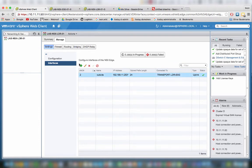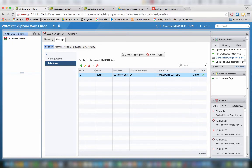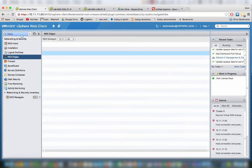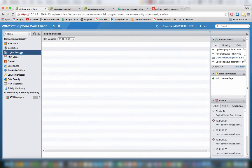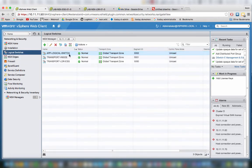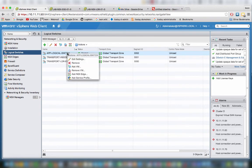So how do we connect a virtual machine or an application server or database server or web server to a specific logical switch? Well, I just created an app logical switch here, so I can add a virtual machine here.